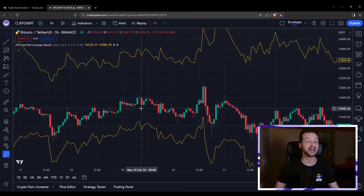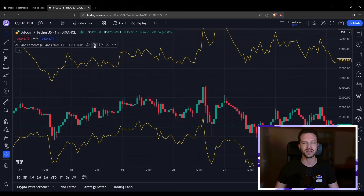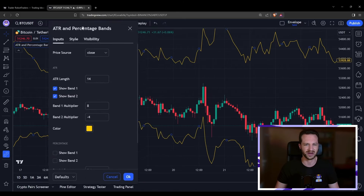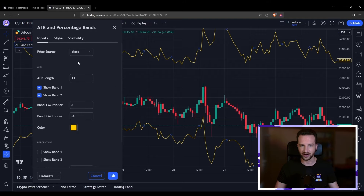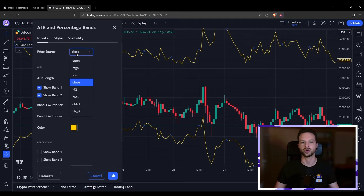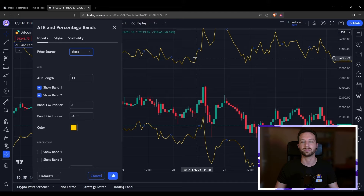So what are those bands made of? The configuration is really straightforward. First, there is the price source that you can choose — close, open, high, low, etc. This is just the source with respect to which the bands are displaced.